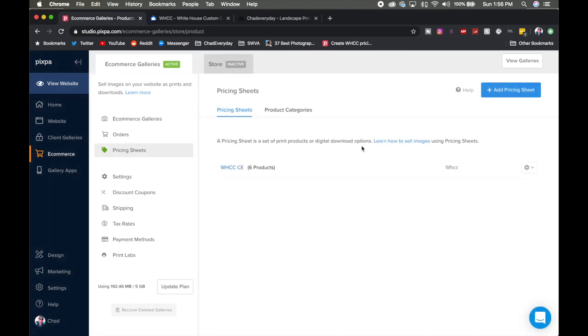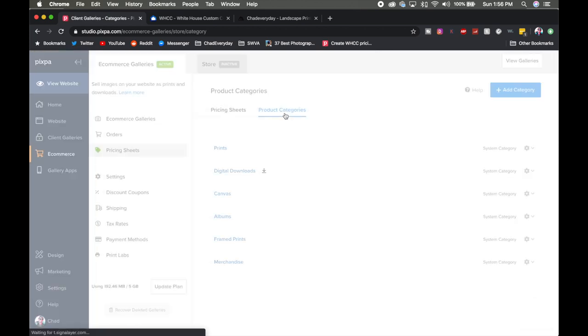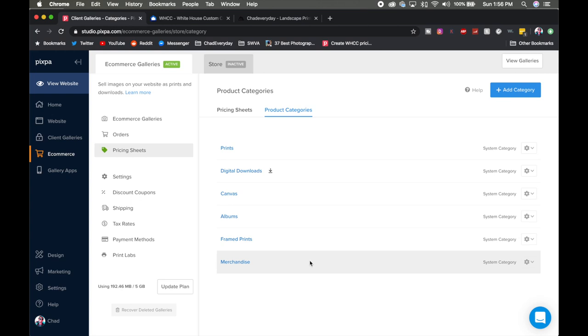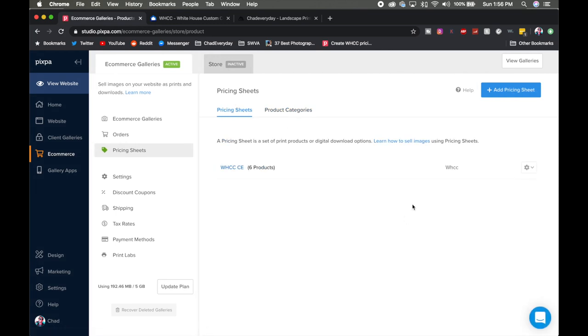Now the last thing we want to talk about here is your pricing sheets. Now these sheets are going to determine what products you have and how much you're going to sell them for and how much you're ultimately going to make off of those. So you can go into product categories and it's going to show you things like prints, digital downloads, canvases, or what have you. You can add more categories to this, you can determine what goes there, there's a lot of customization options is basically what I'm trying to get at.